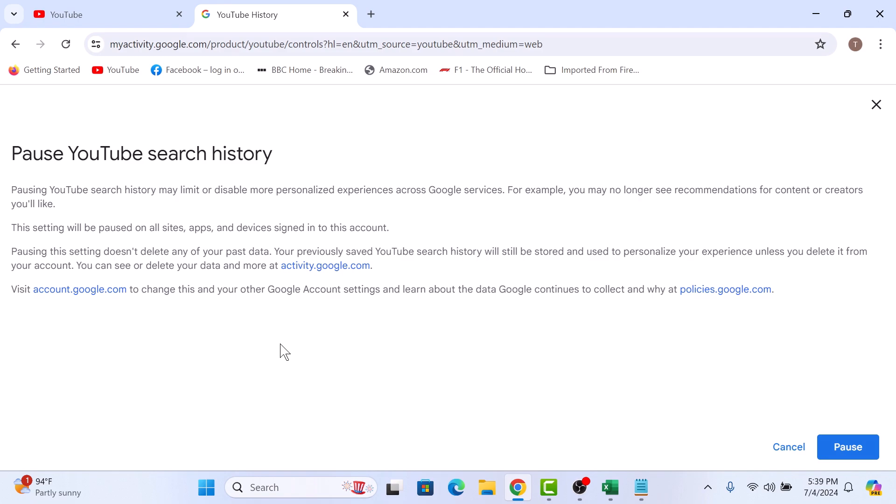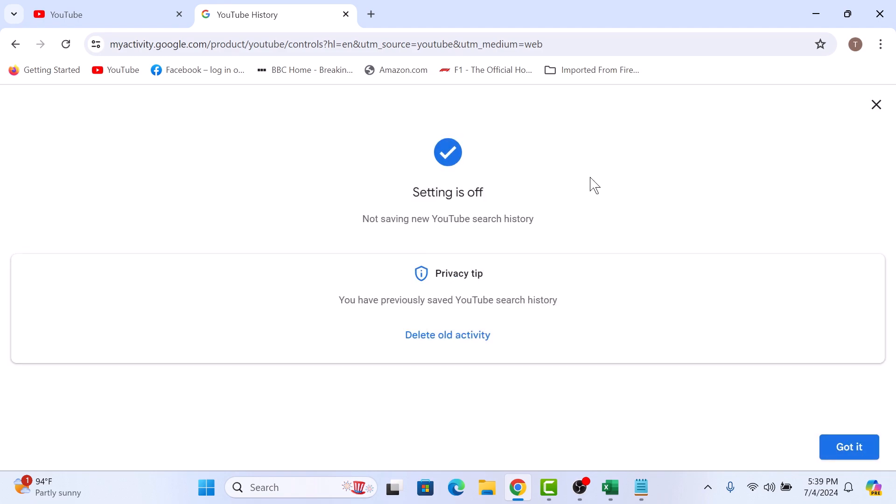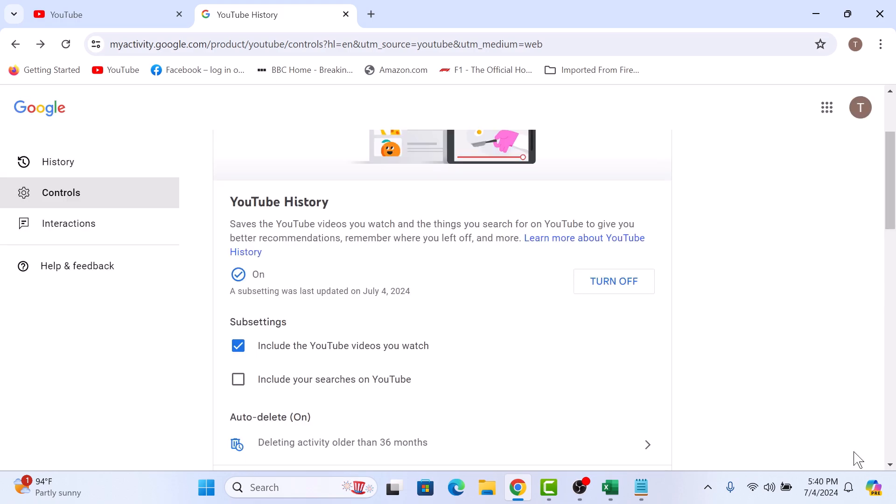Confirm by clicking on pause button. The setting is off now. Not saving new YouTube search history. So click on got it button. You have successfully paused your search history on YouTube. Thanks for watching.